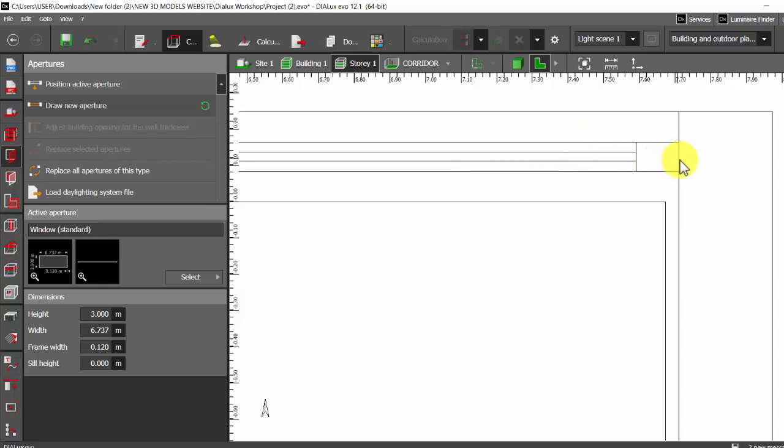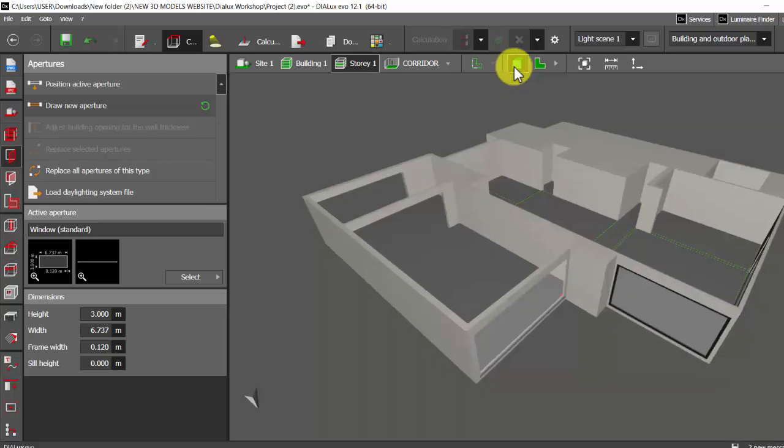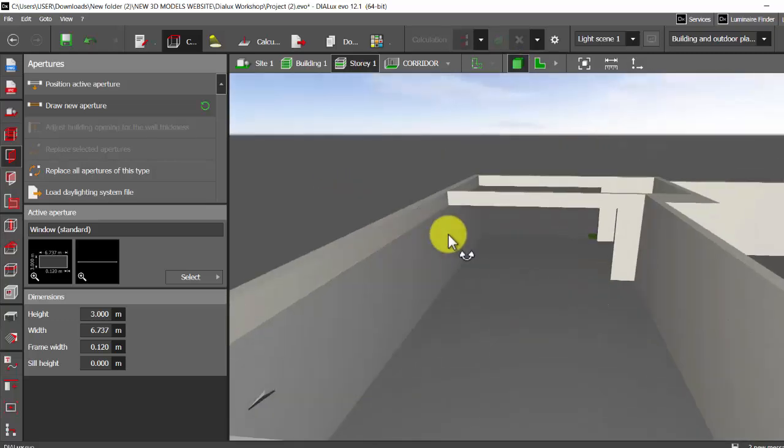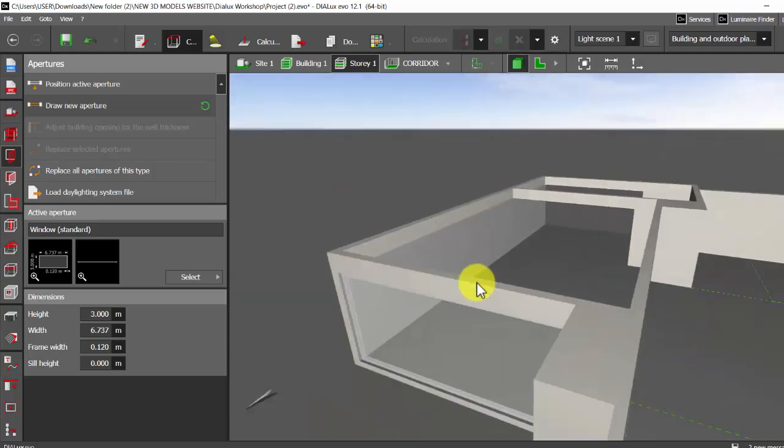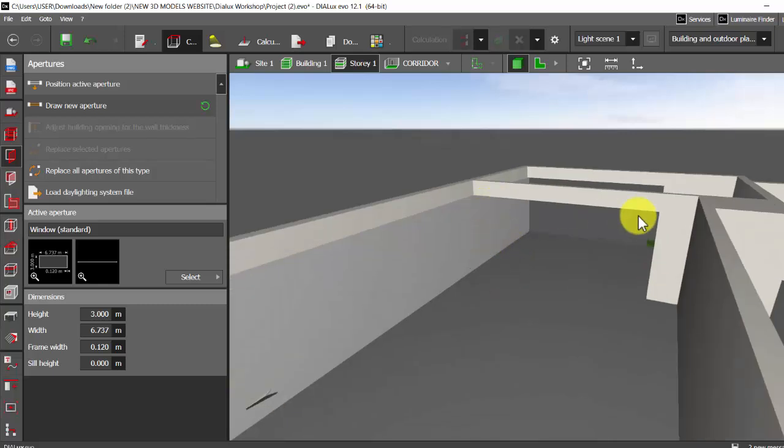Sometimes it happens when we are working on projects. When you place it in such a way, then when you see in the 3D, see here, because of this window my this wall has got cut and even my this wall has been cut.